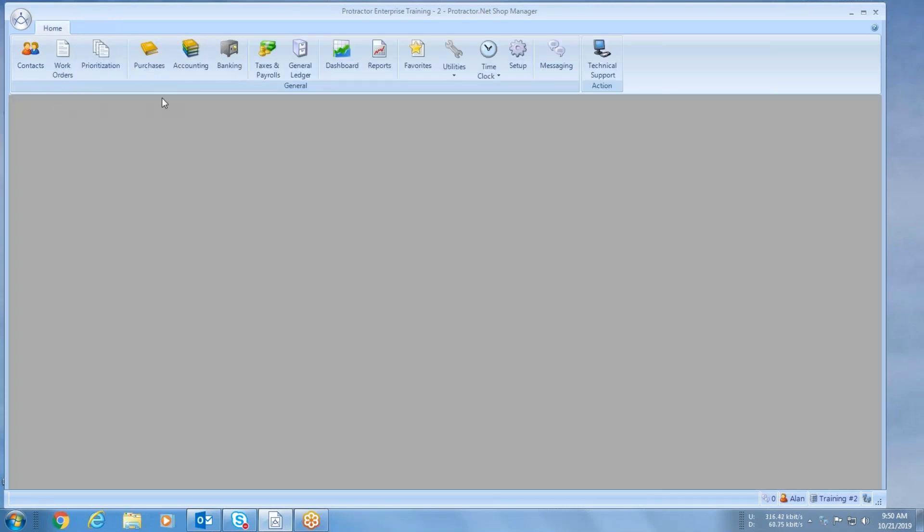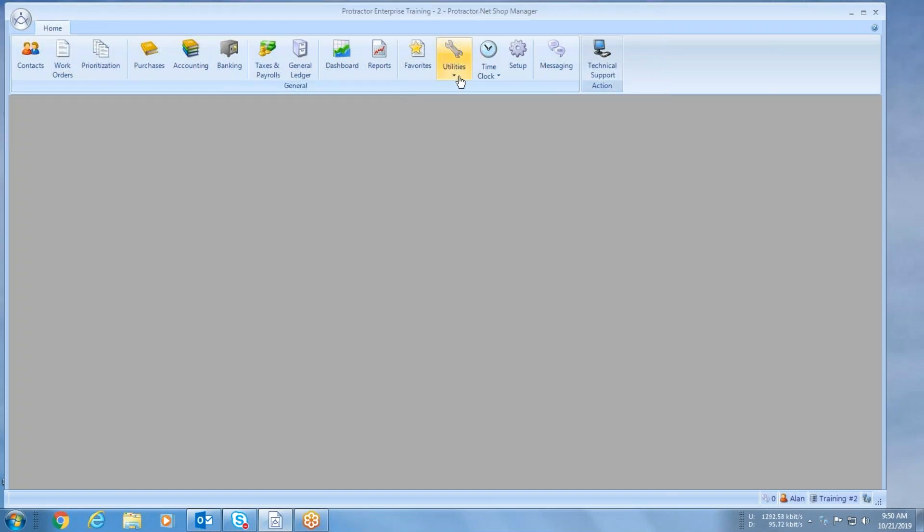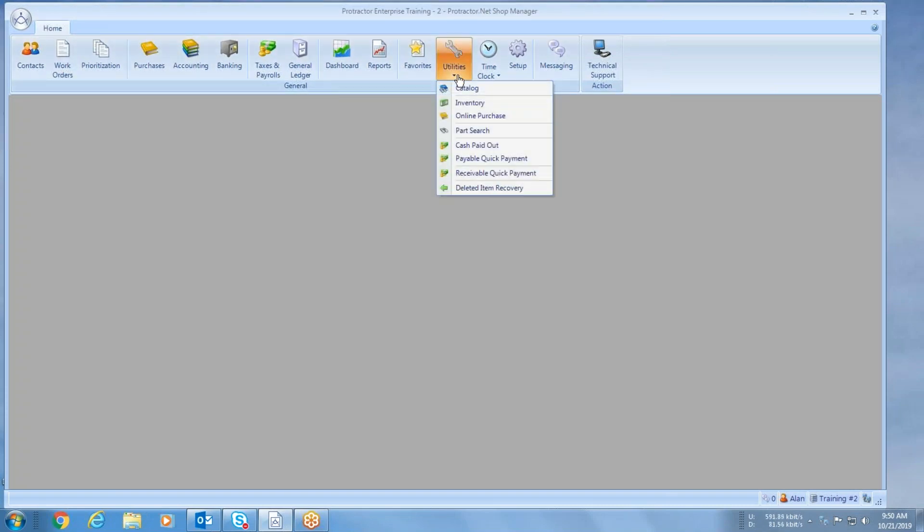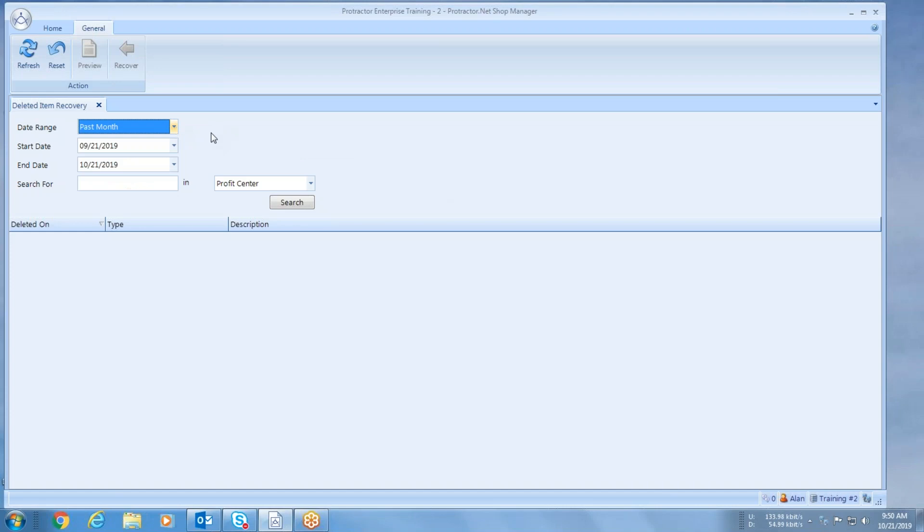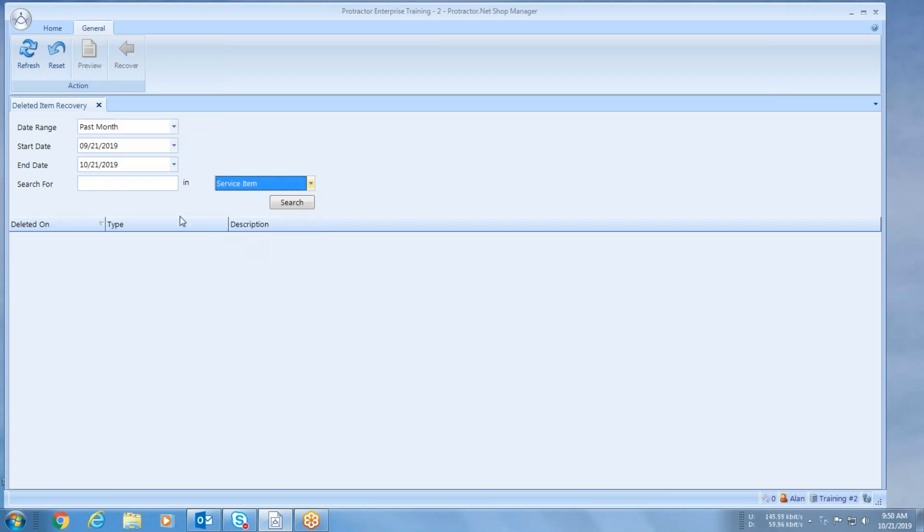Sometimes what happens is you need to bring a vehicle back, so I'm going to go into my utilities, go to deleted item recovery, pick the time frame that I want to search in, tell it where I'm going to search, and let's go look for it. Bill brings that vehicle back for whatever reason, or it may come back with somebody else.